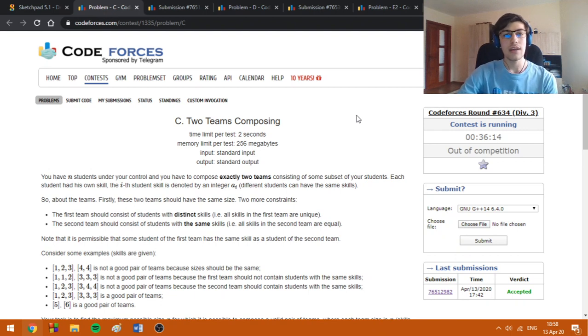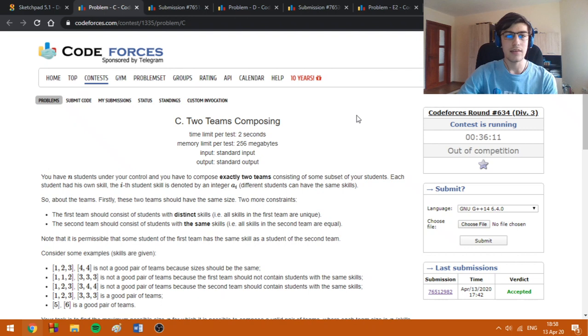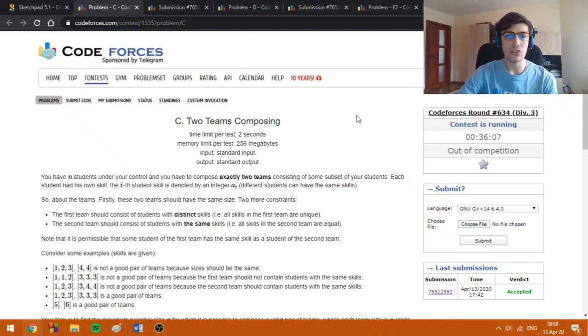Hello everybody! Today I'm going to discuss how to solve problems C, D, and E from Codeforces Round 634 Division 3.